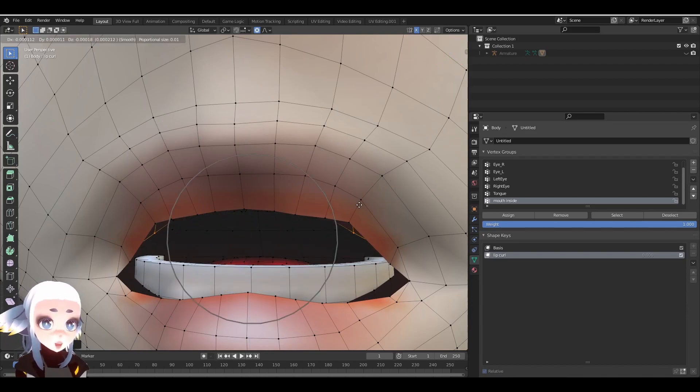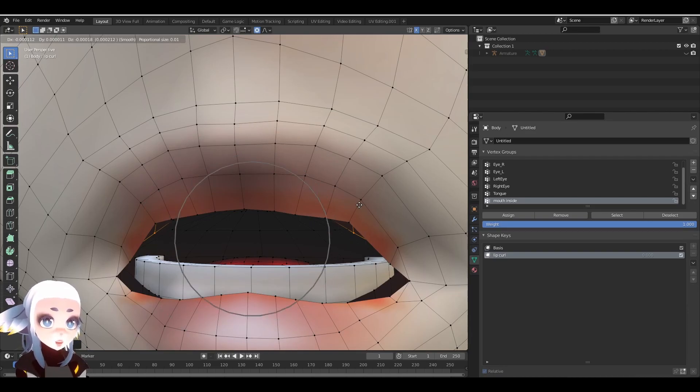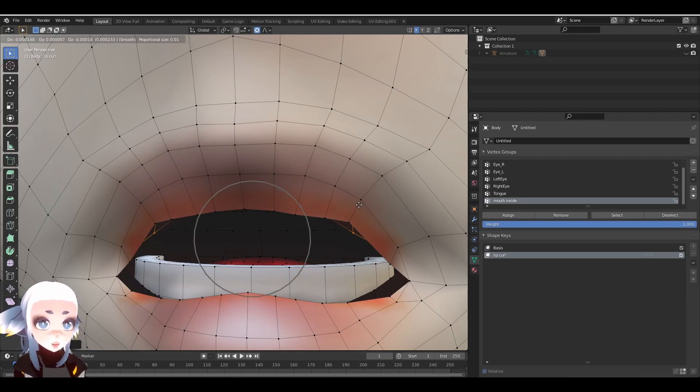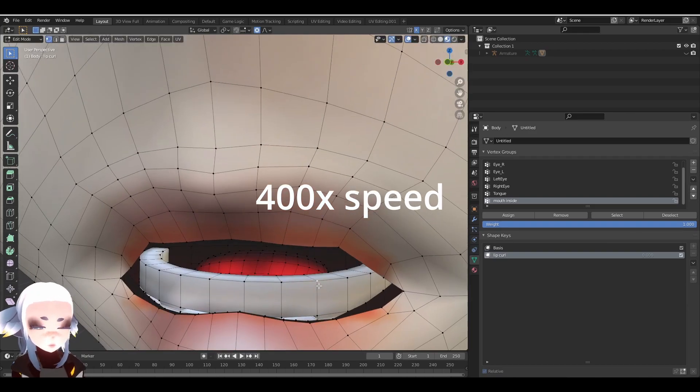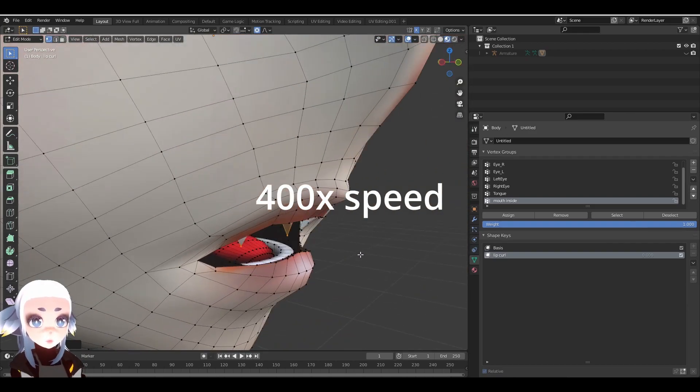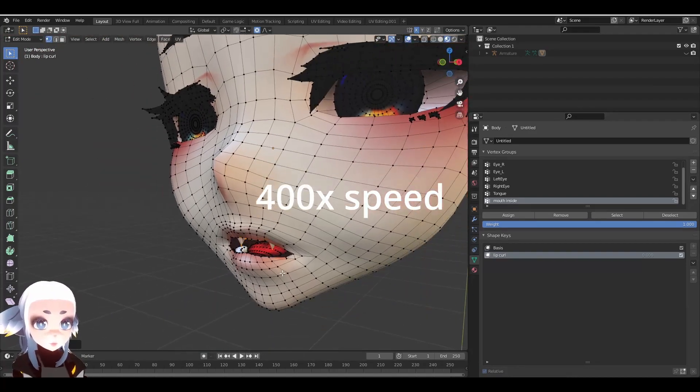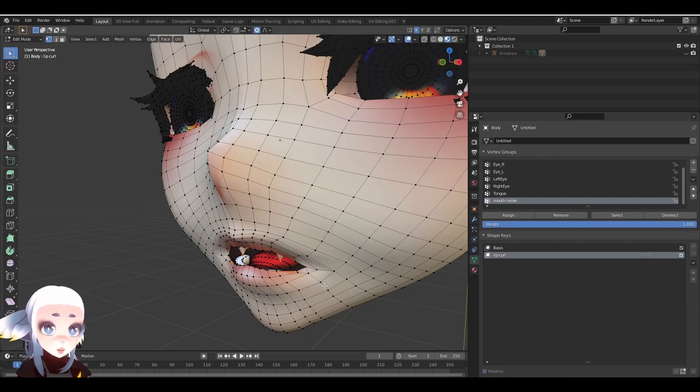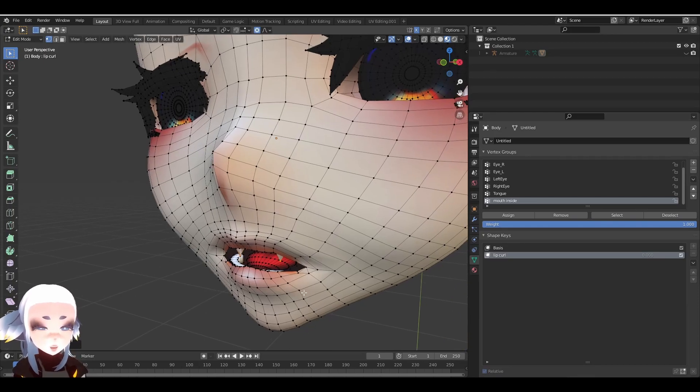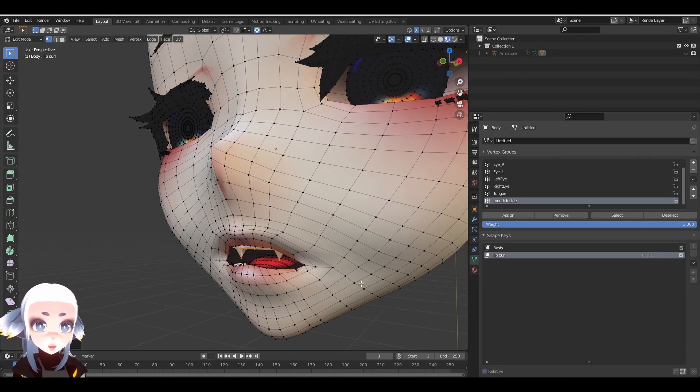If your proportional editing is affecting too much area or not enough, you can use the scroll wheel to adjust the size of the area that you're affecting. Normally, you would want to spend a lot more time on your ShapeKey than I did, but since this is just for a demonstration, I'm going to call this good.